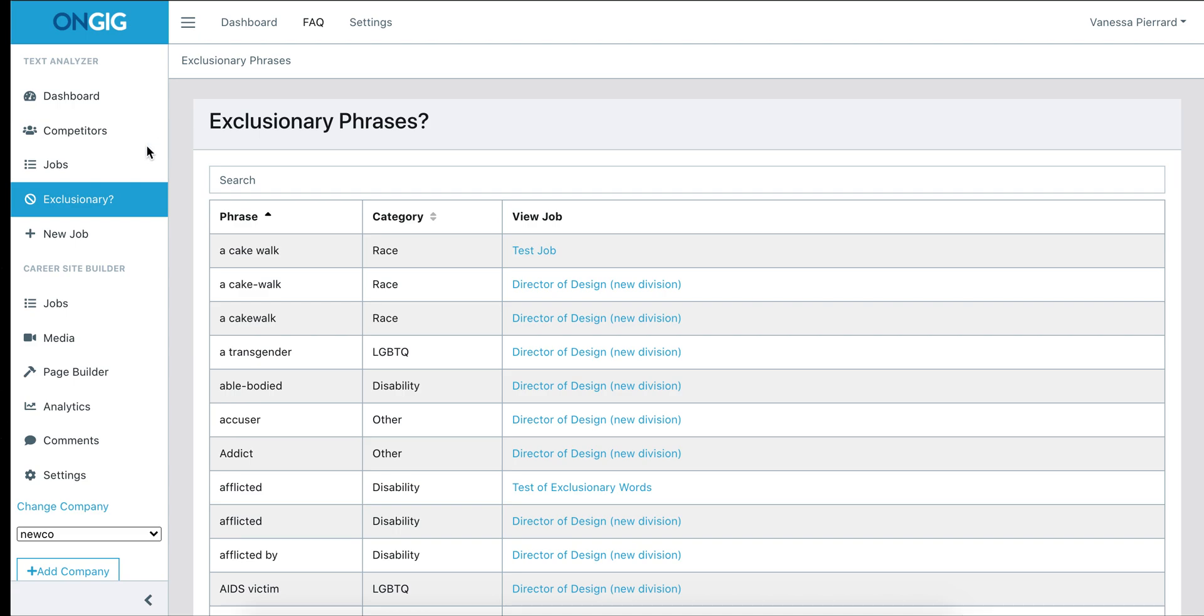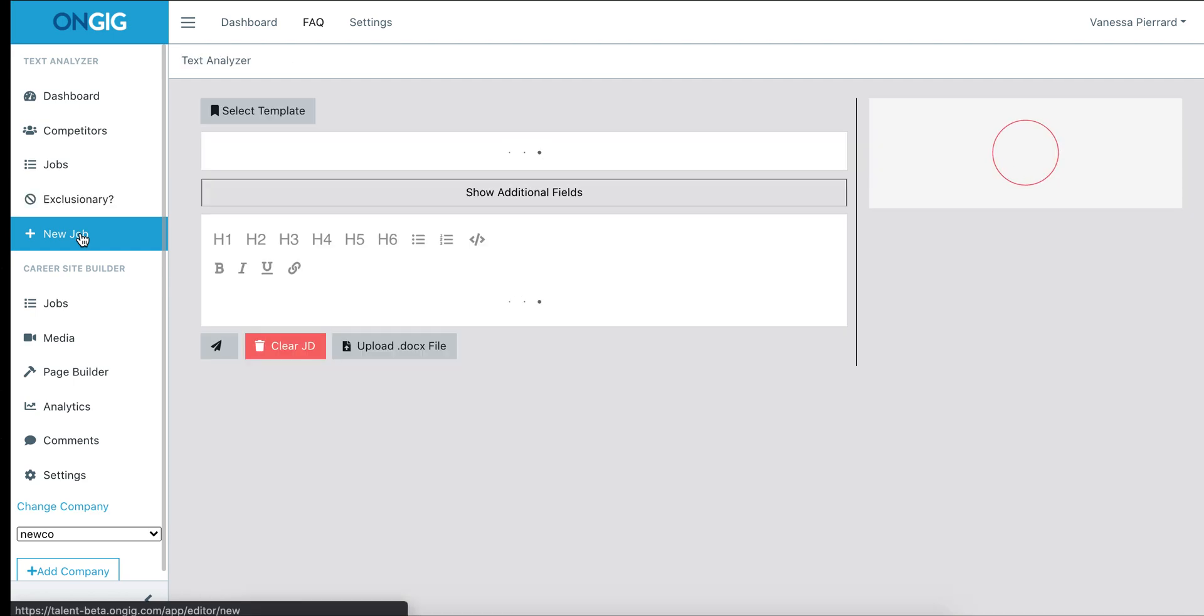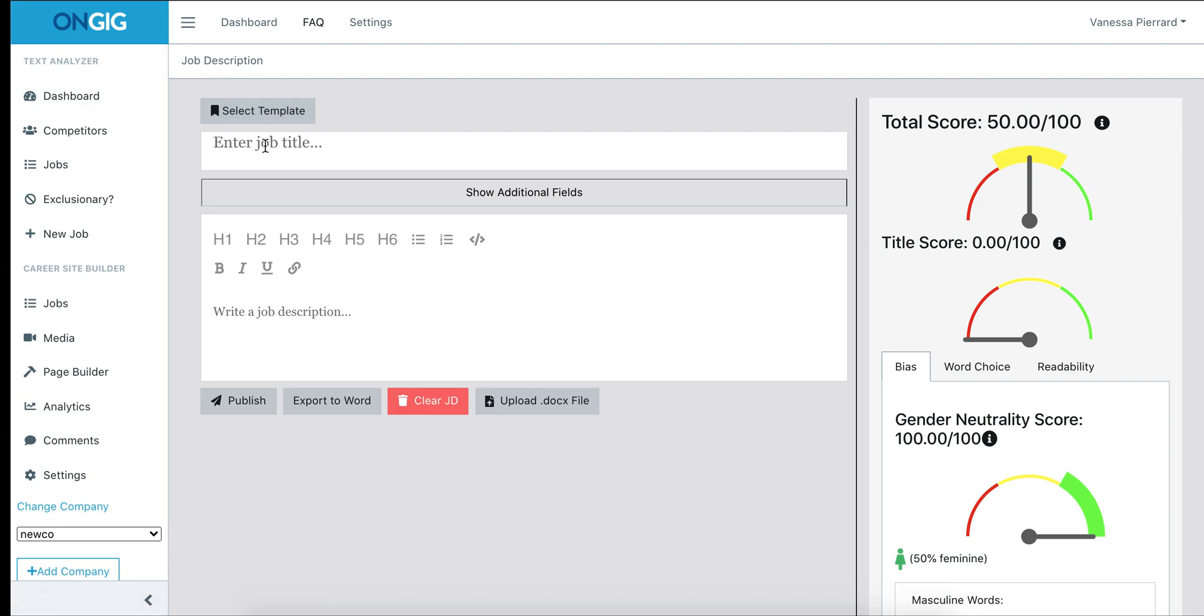If you don't see a job in this jobs view or you want to run some copy or a job description through that hasn't yet been posted to your career site, there is an option to do that. There's a new job tab on the left hand pane where you can free type and the tool will score your job description or copy in real time.